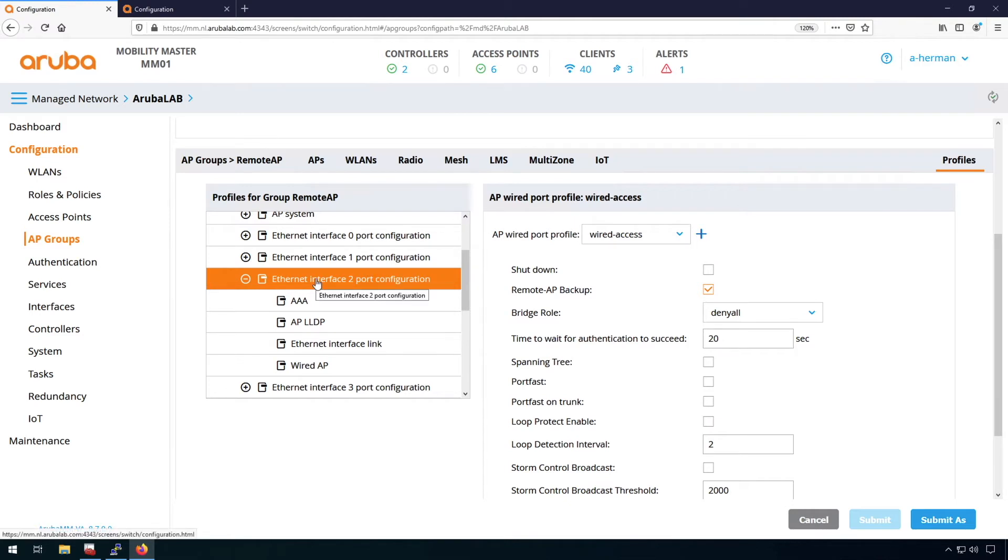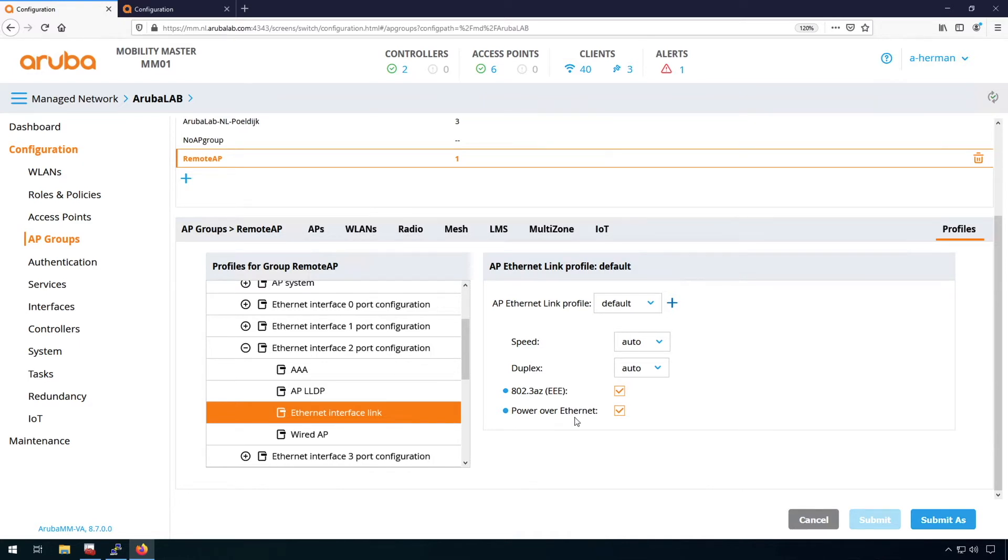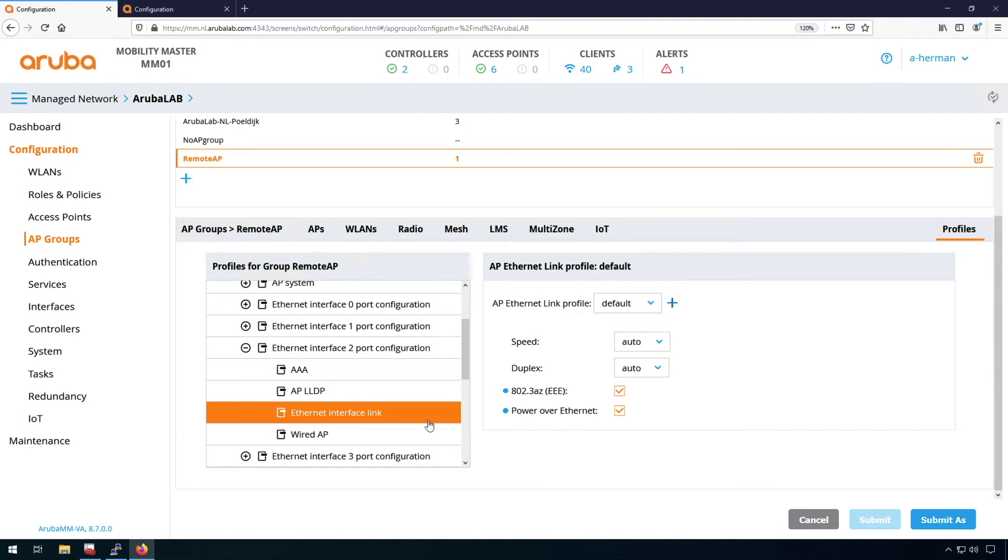Then under this wired port profile, I have a few sub-profiles. One of it is the ethernet link profile. So this is where I can enable energy efficient ethernet or where I can enable or disable the power over ethernet. So some of the remote access points can provide power to an IP camera or an IP phone and with this tick box, you can enable it or disable it.